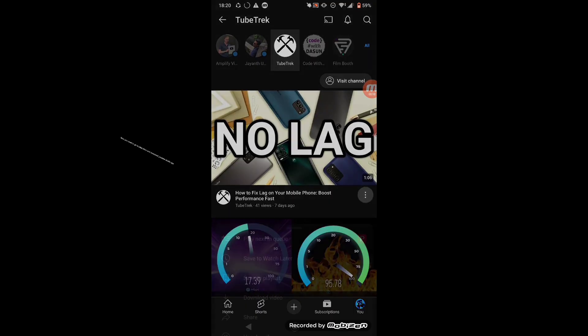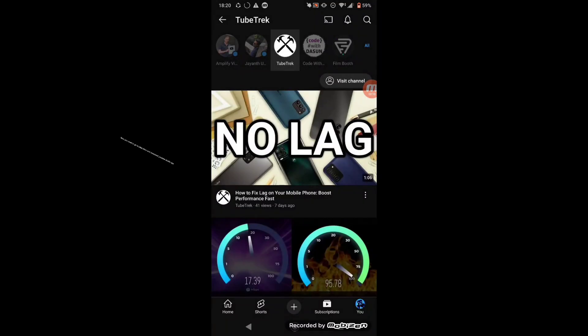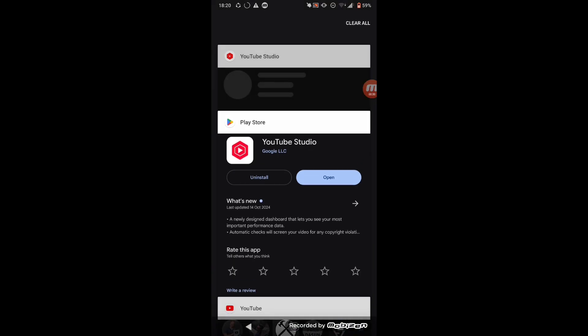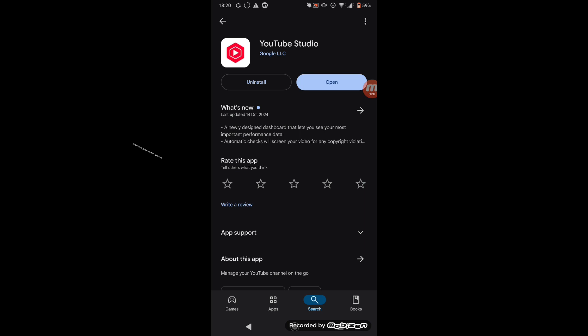Now you need to go to Play Store and download YouTube Studio app. This is the app you need to download.